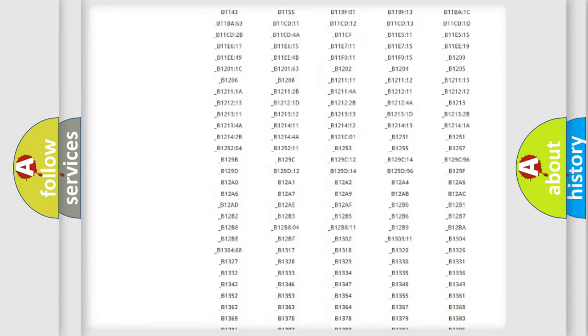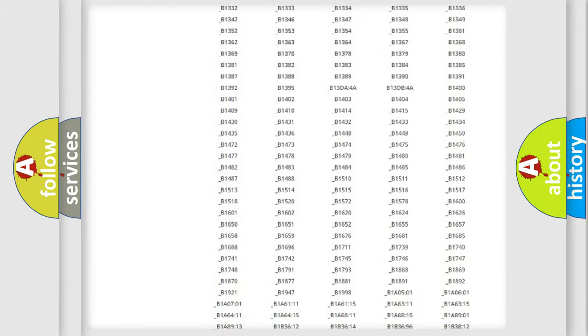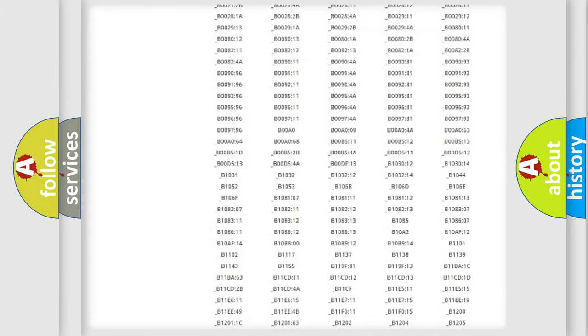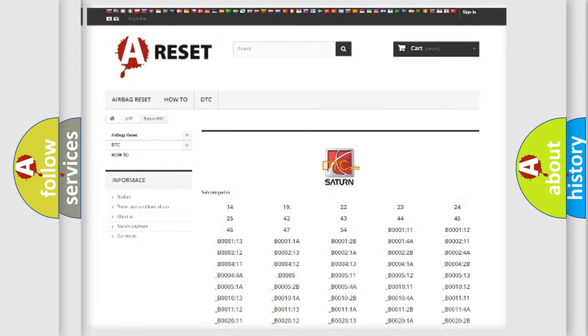You will find all the diagnostic codes that can be diagnosed in Saturn vehicles, and also many other useful things.